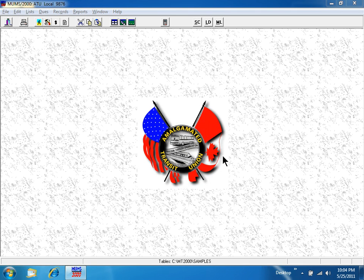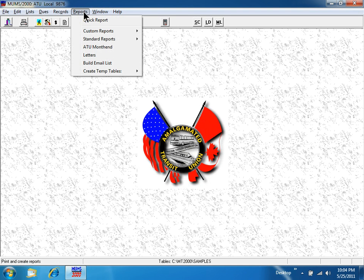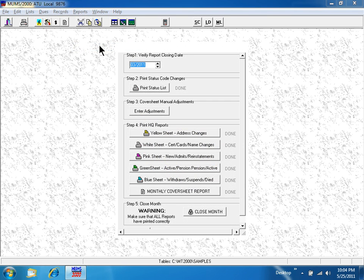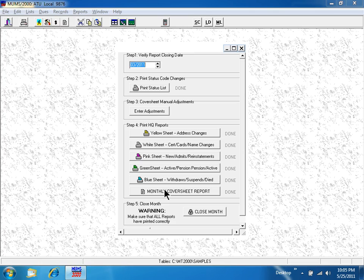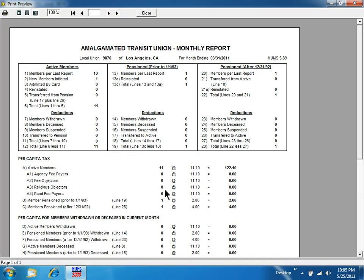This lesson is a quick overview on the many uses of MUMs. MUMs assists with the ATU month-end processes of the yellow sheet, white sheet, pink sheet, green sheet, blue sheet, and monthly cover sheet.